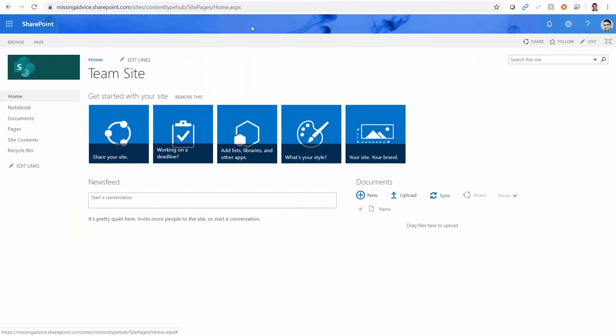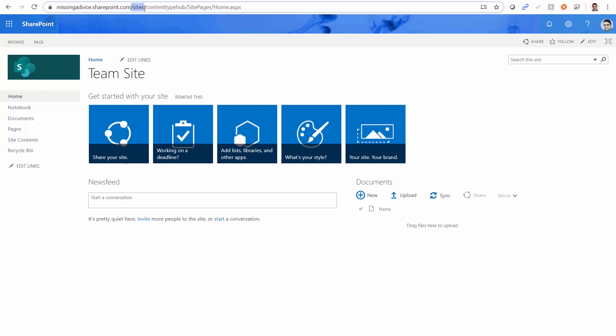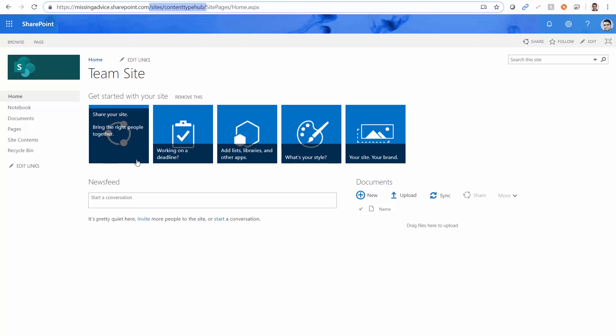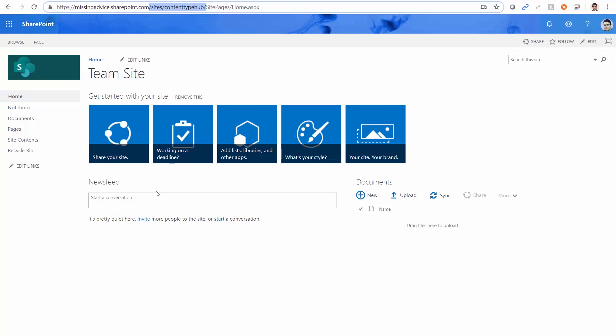This is the SharePoint online content type hub. So whatever the tenancy that you have, if you go to the slash sites slash content type hub, there's a dedicated content type hub in every SharePoint online tenancy. We used to create it ourselves and enable the services on SharePoint online. You really don't need to do that. Microsoft has done it for you. So whatever the content type that you create here, you can publish it for the entire tenancy. So basically all the site collections will inherit that.